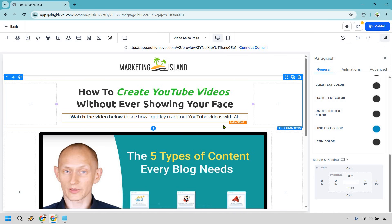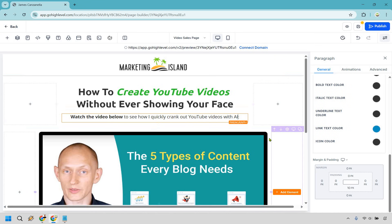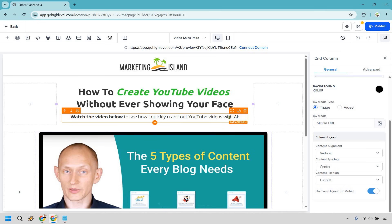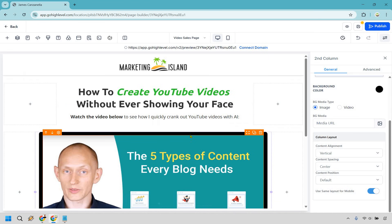Watch the video below to see how I quickly crank out YouTube videos with AI. Before we were talking about creating YouTube videos without showing your face, and now I'm also adding in the aspect of AI, making it a little bit sexier. You can make it as bland as you want — like 'click here to watch the video below' — so they know what to do. You can be very flexible, but it's usually a call to action to tell them to click play and a little bit more if needed.